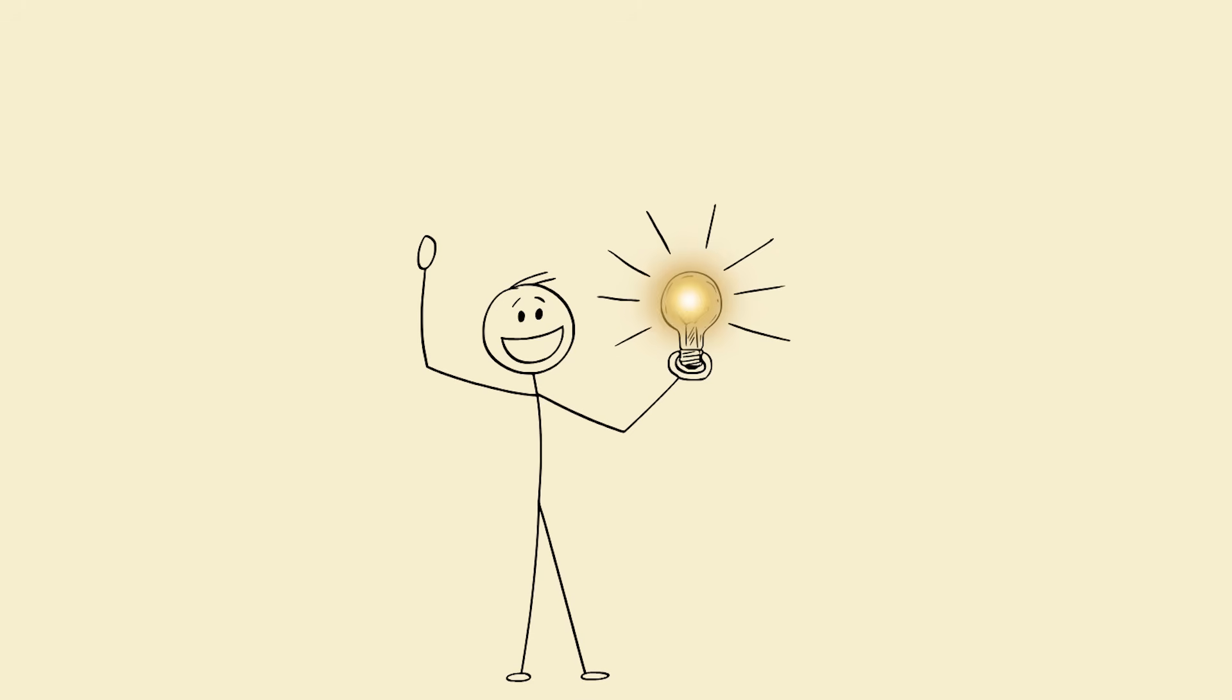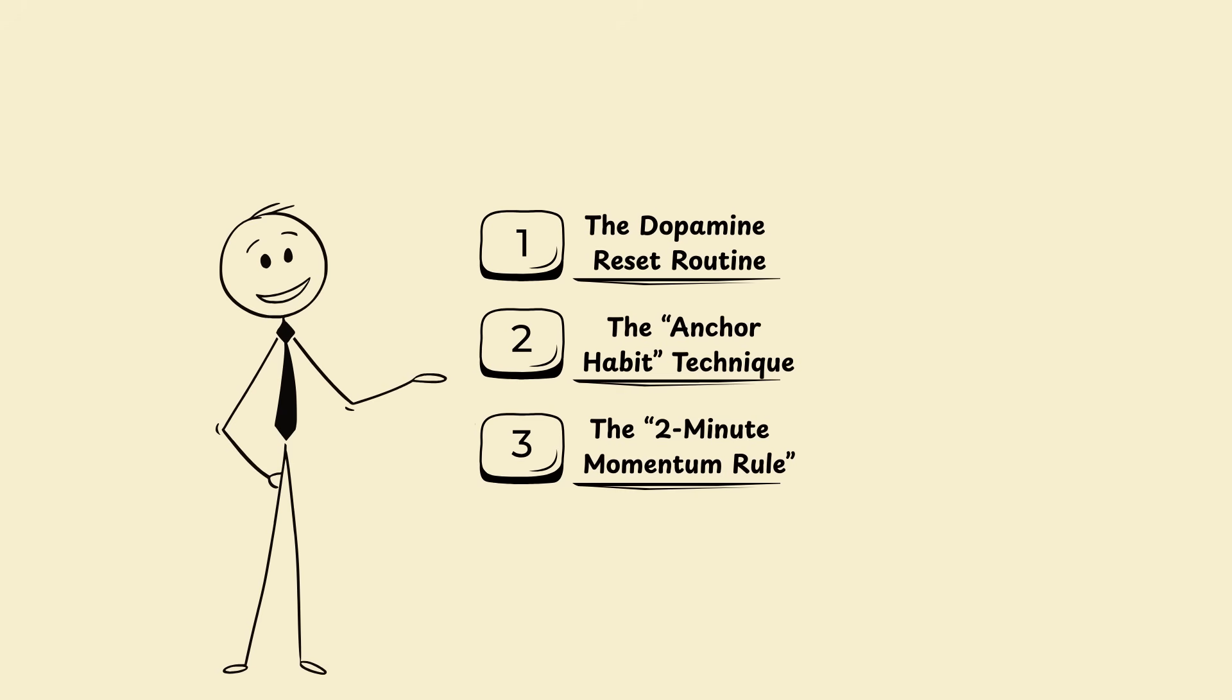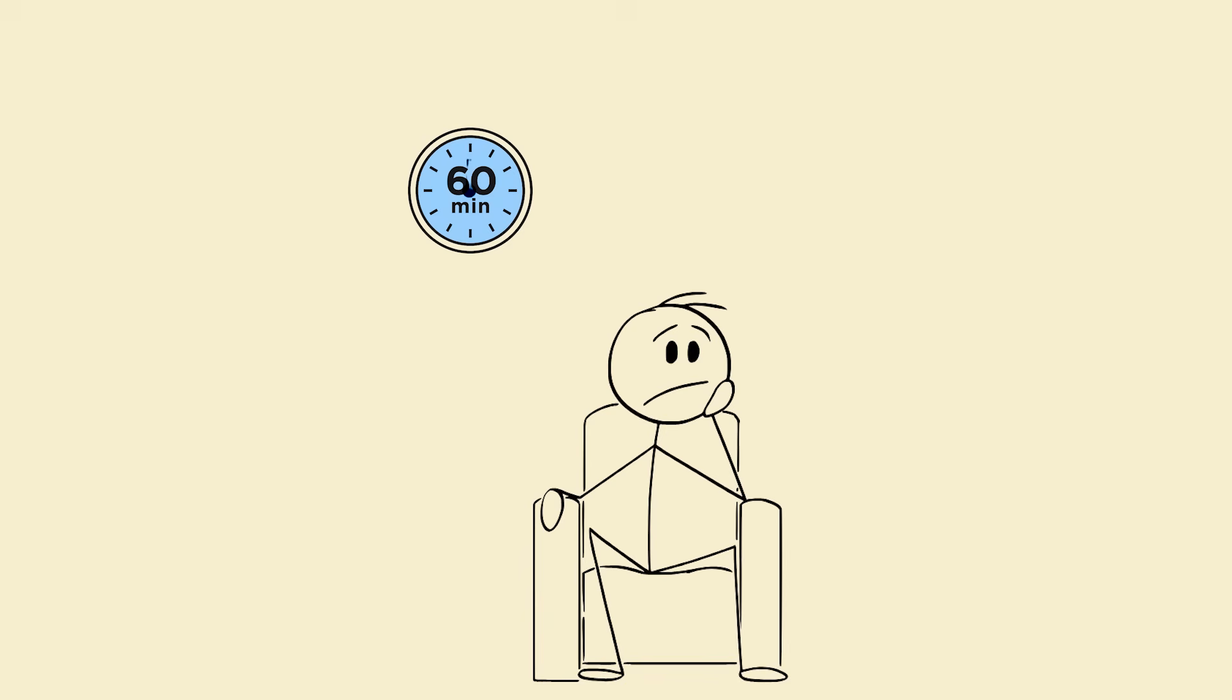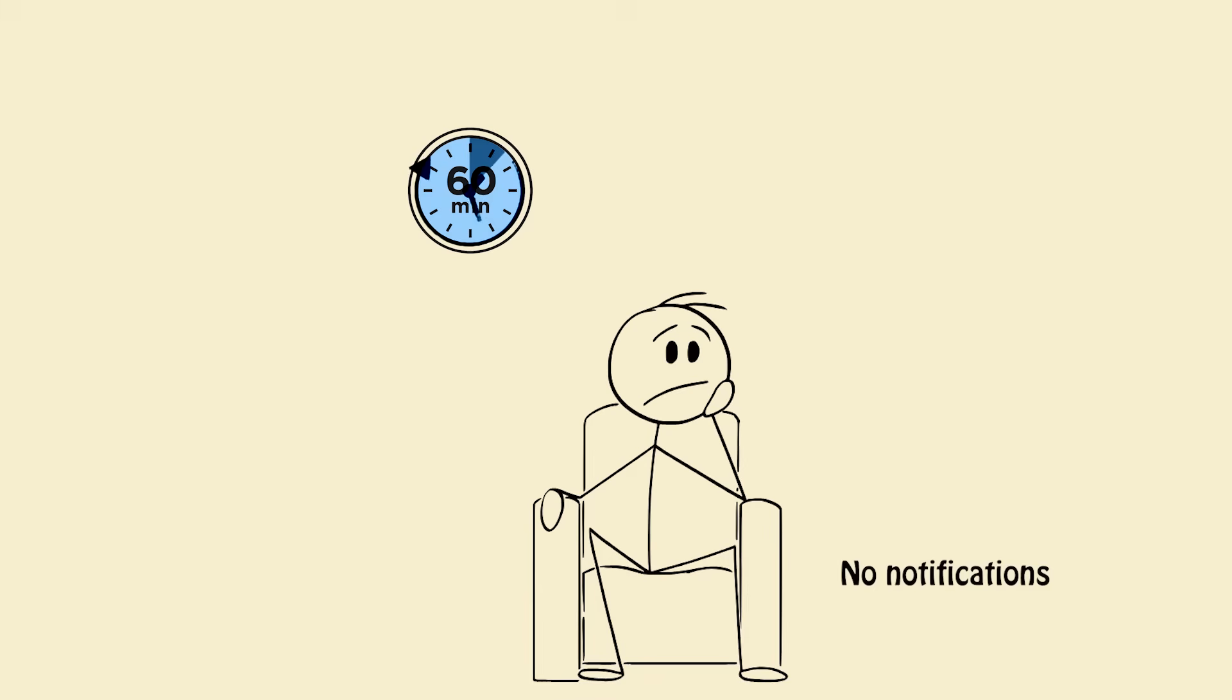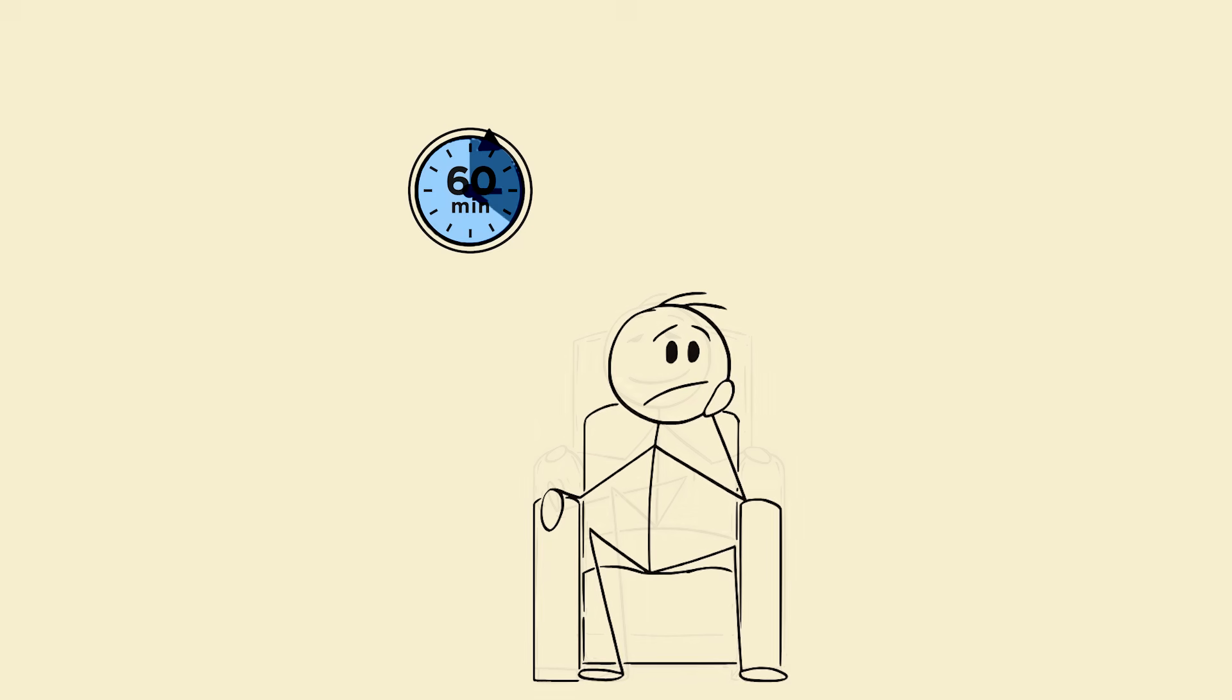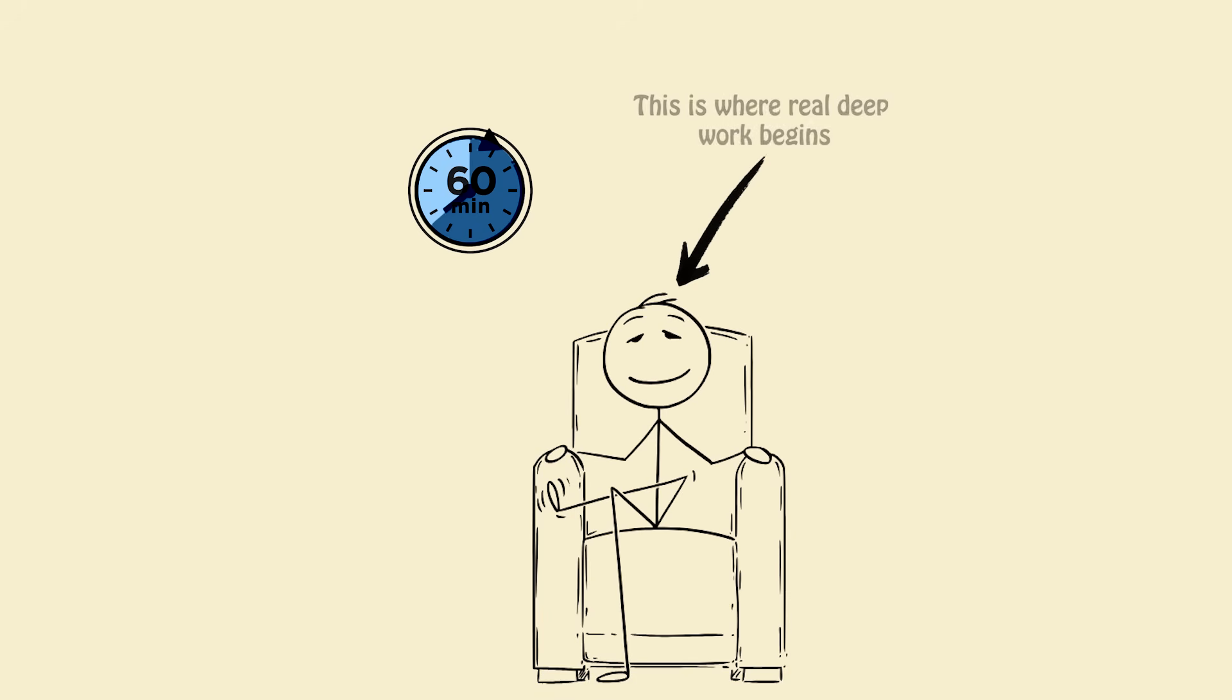The three advanced science-backed focus systems. One: the dopamine reset routine. Set a 60-minute block with zero external dopamine—no phone, no notifications, no music with lyrics. At first it's painful, your brain craves escape. But around the 15-minute mark, something shifts. Your prefrontal cortex, the part of your brain that controls focus, wakes up. This is where real deep work begins.